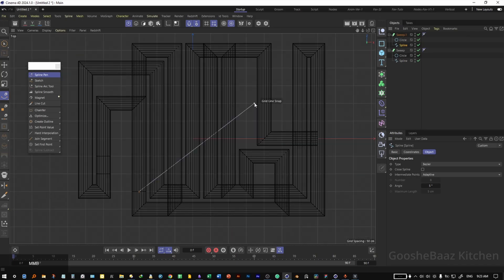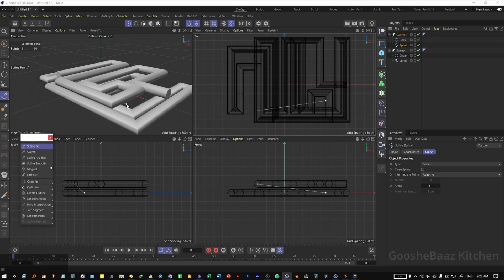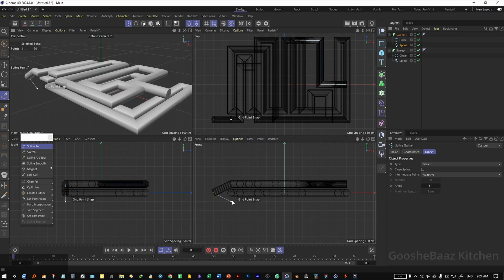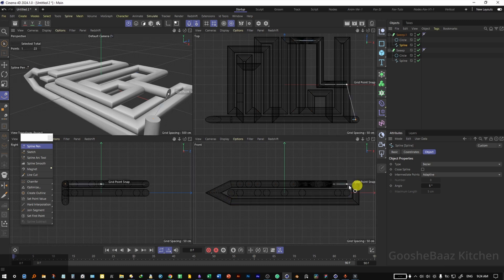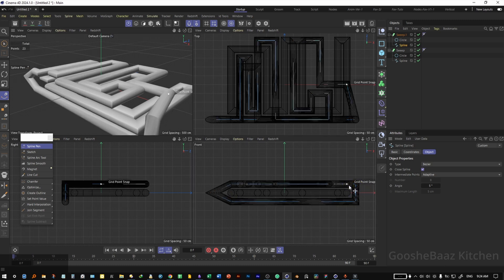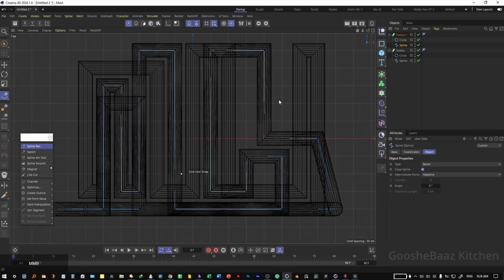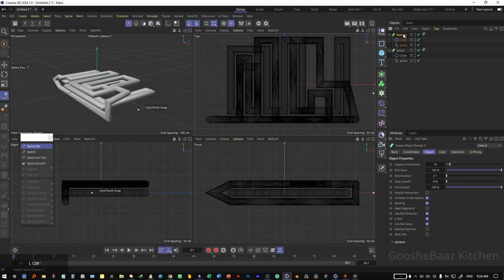From time to time, check your progress from other views to make sure the splines are staying at the depth you want. You can also come to other views and change their depth. After some work on the same depth level, connect the ends together. Now we have two levels of pipes — let's go for the third one.